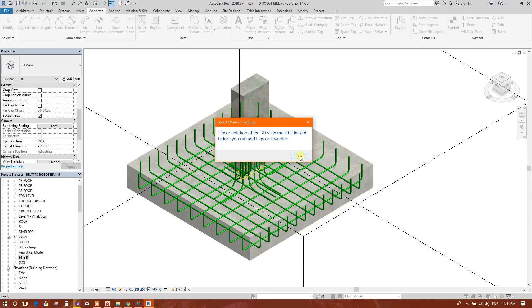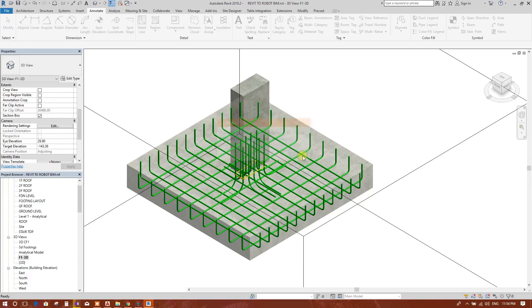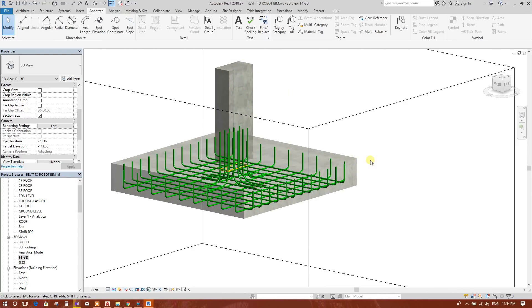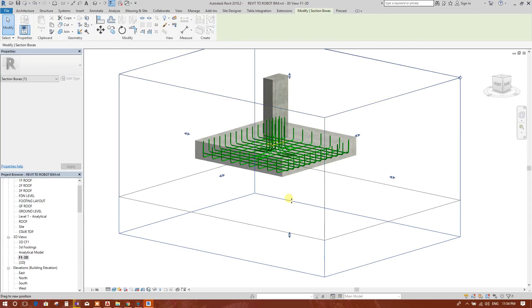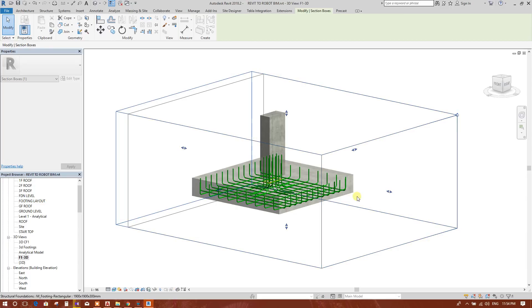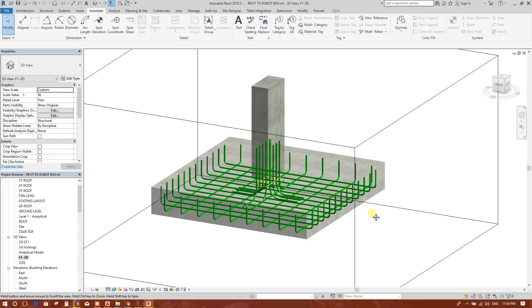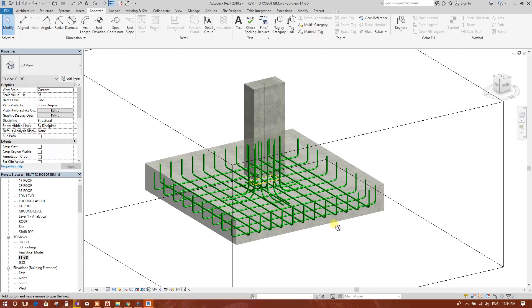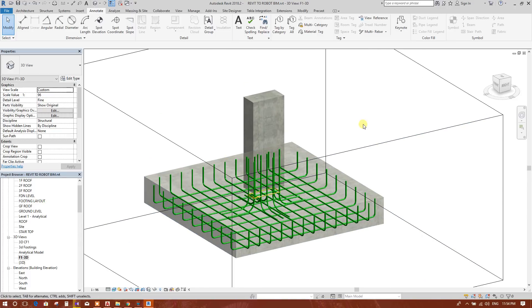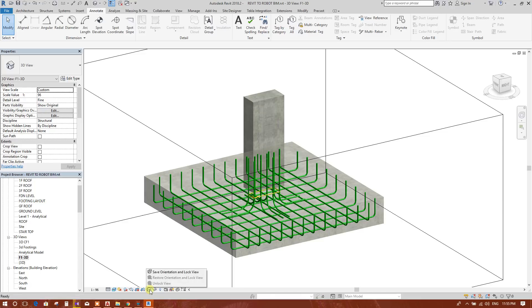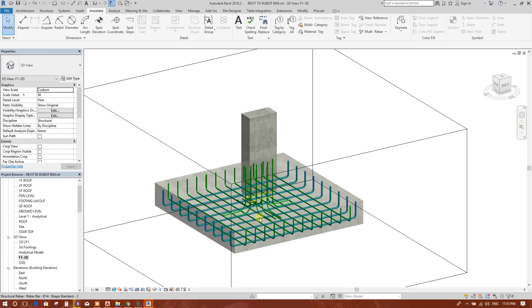To add tags, go to the Annotate option and Tag by Category. The orientation of the 3D view must be locked before you can add tags. Before doing this, we will rotate the view to get a perfect 3D view. Now we will lock this 3D view — select the option to save orientation and lock view. Now this orientation cannot be changed.